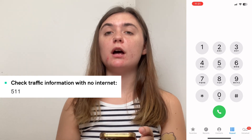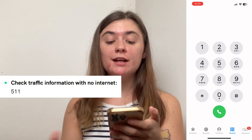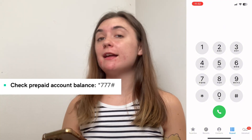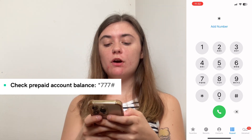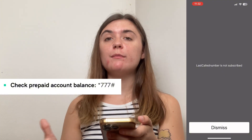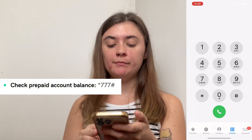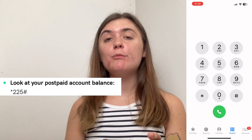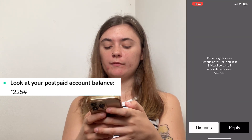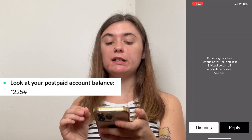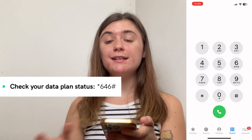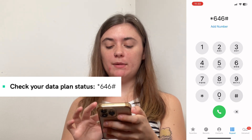If you'd like to check traffic information without any internet, you're going to type five one one and call. If you'd like to check your prepaid account balance, you'll type star seven seven seven pound. If your last called number is not subscribed, then you won't have any information here. If you'd like to look at your postpaid account balance, it will be star two two five pound — select call and it'll give you all of this information, and you have the option to reply or dismiss. If you'd like to check your data plan status, it's going to be star six four six pound.